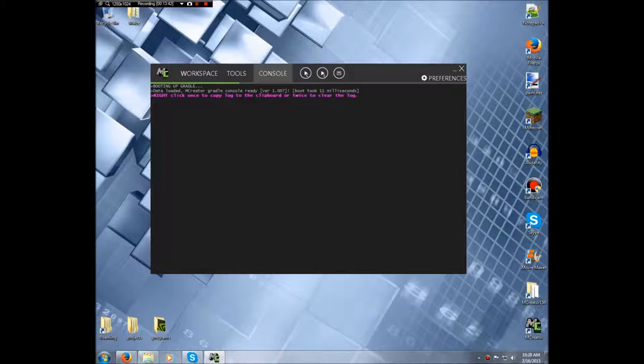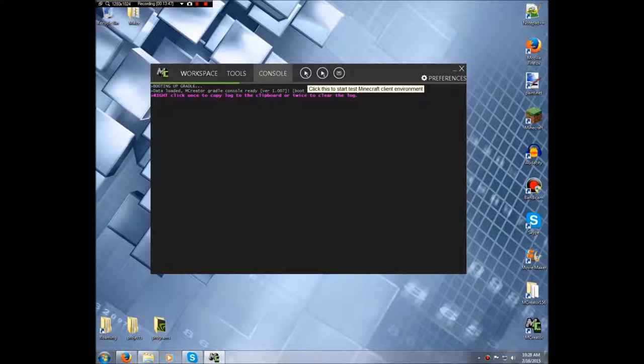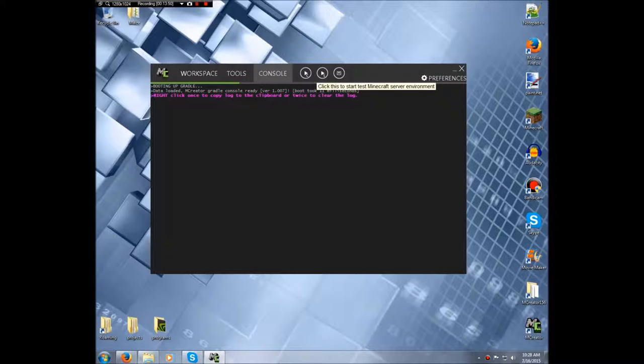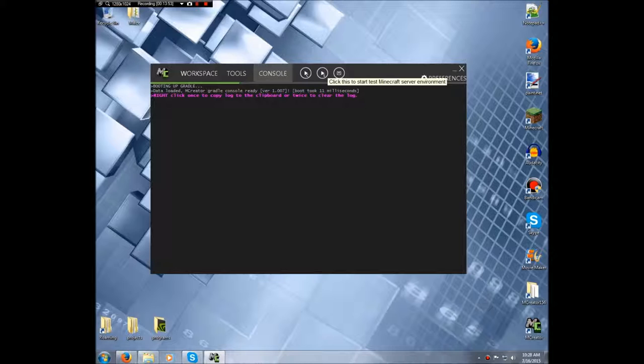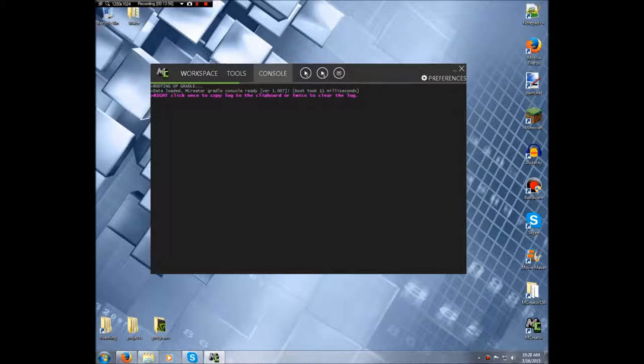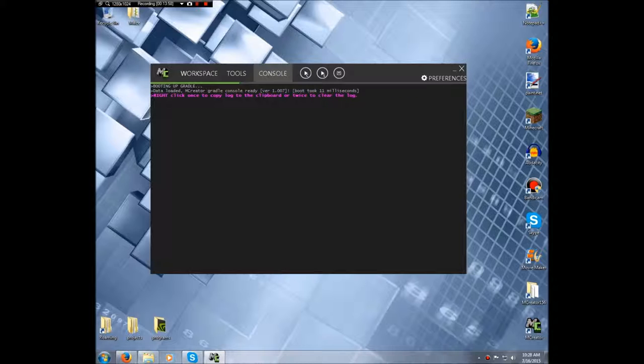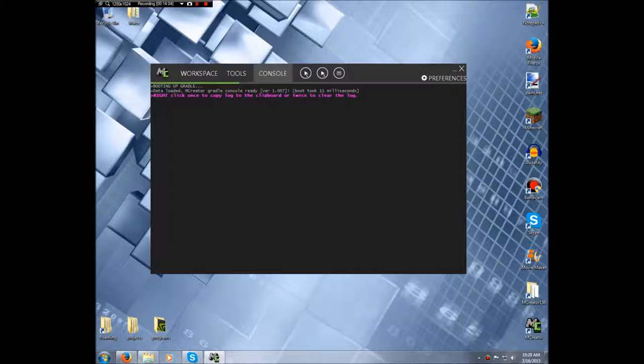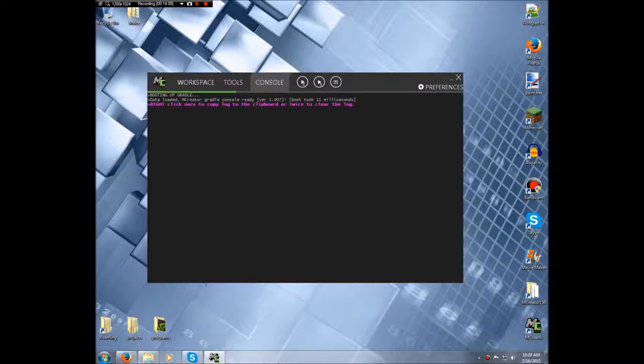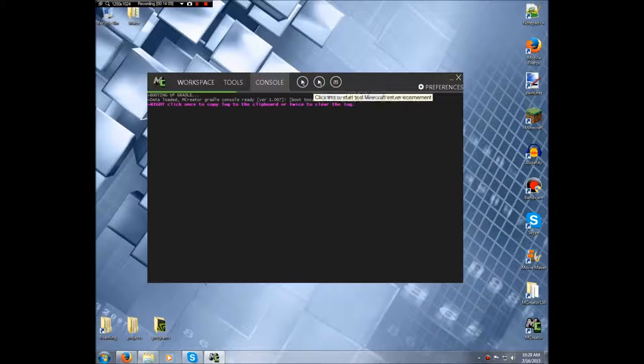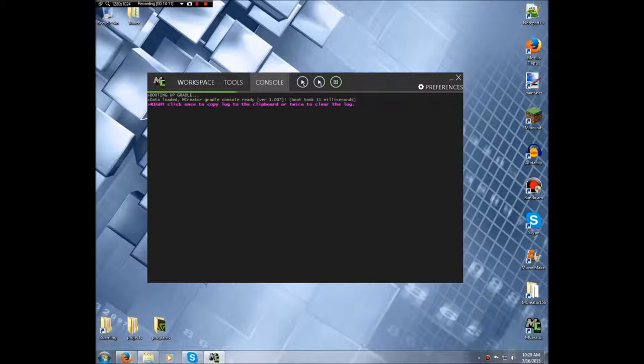These next two buttons right here, this starts the Minecraft client test environment and this will check to see if the server starts properly with the modifications. It doesn't actually, it like starts the server and then will shut it down, but check to see if the code is properly working. Nothing too big. Outside of that, that's it for the first tutorial.